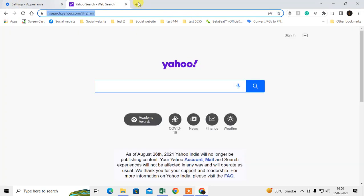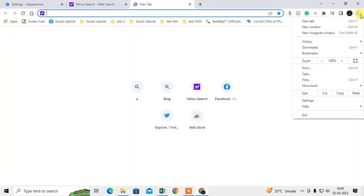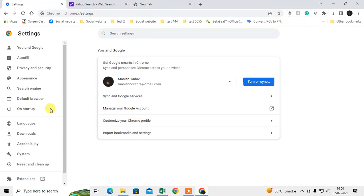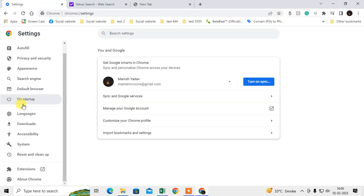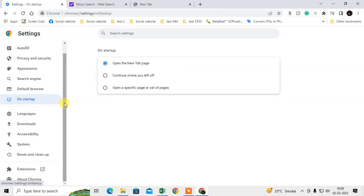Go to the settings again. Now we need to go to 'On startup.' In On startup, we need to open a specific page.